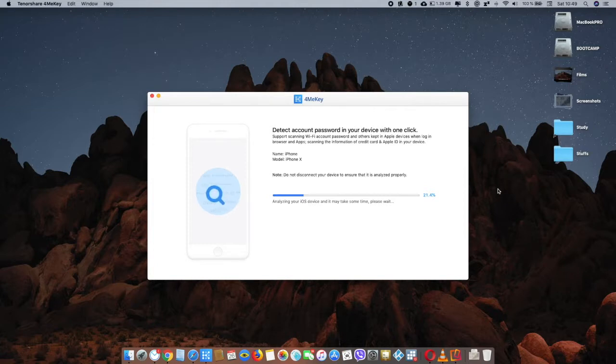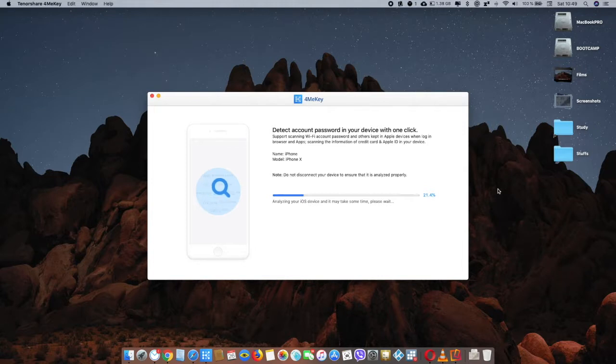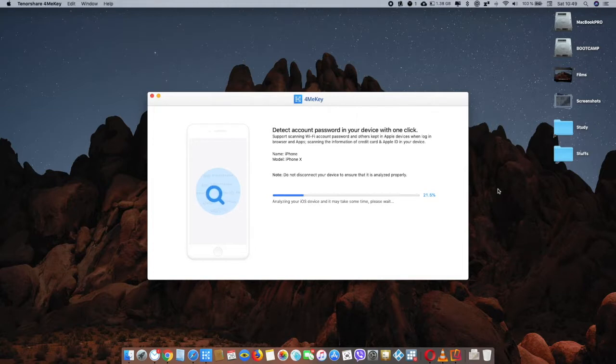It's going to show you all your saved passwords on your device that you can also see by going to your settings. But you won't be able to see your Wi-Fi password in settings. This app is going to show you your Wi-Fi passwords as well, the saved ones.